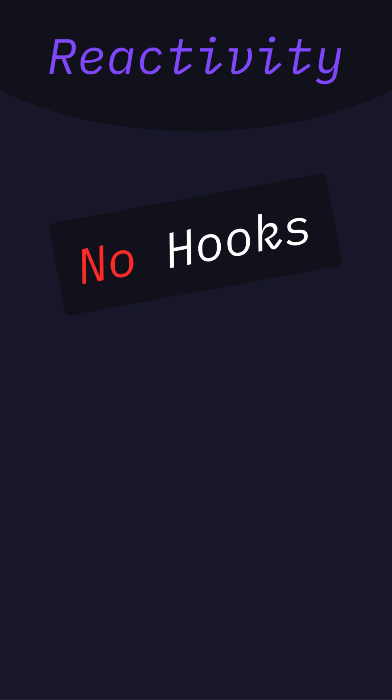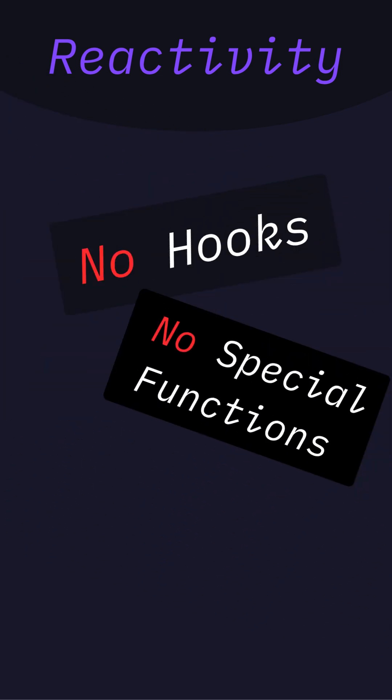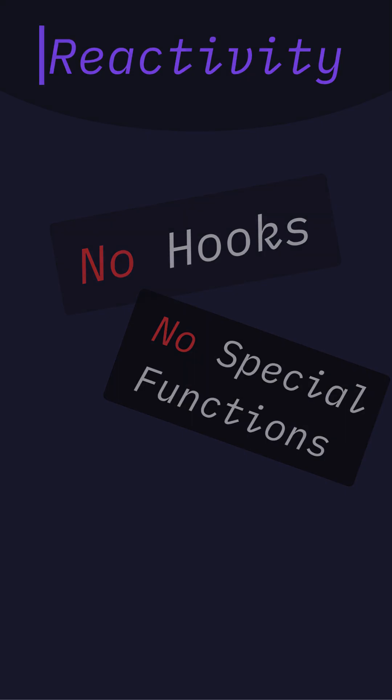In Svelte, reactivity is built in. You don't need to use hooks or manage special functions to update the UI. You just change a variable and the interface responds instantly.